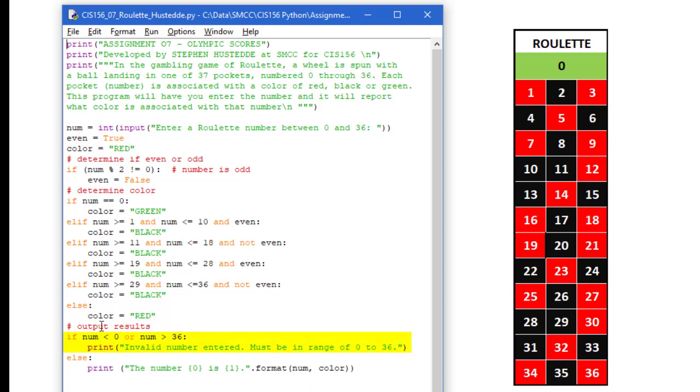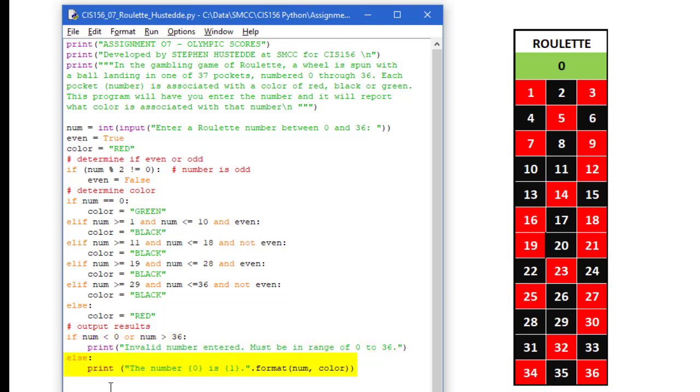Output results. If num is less than 0 or num is greater than 36, we are going to print that it is an invalid number that they entered and it must be in the range of 0 to 36. Else, we are going to print the number placeholder 0 is placeholder 1. And we are going to use the dot format to put num, the value of num into the placeholder 0 and the value of color into placeholder 1.